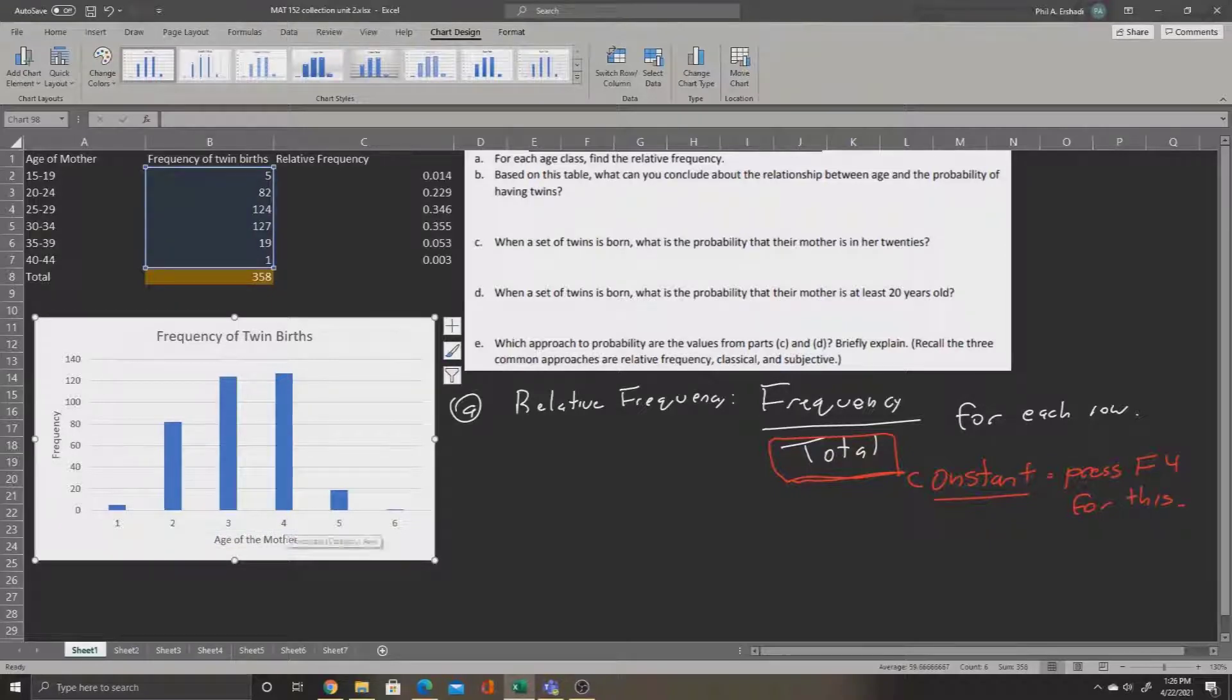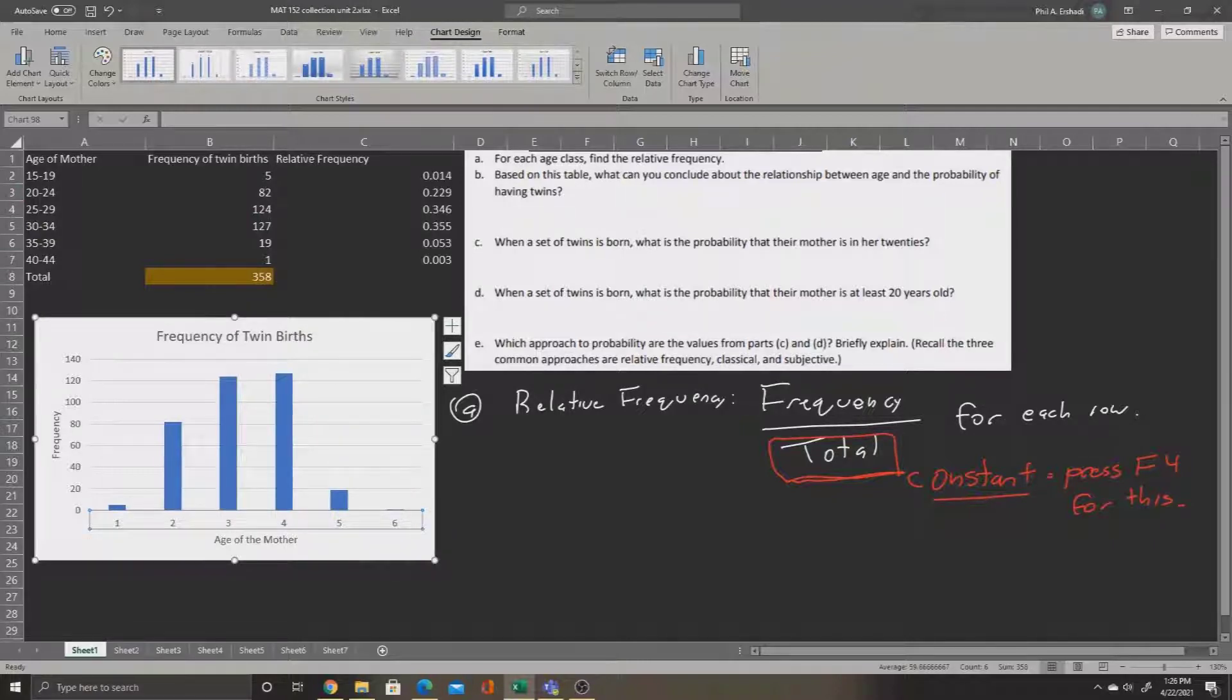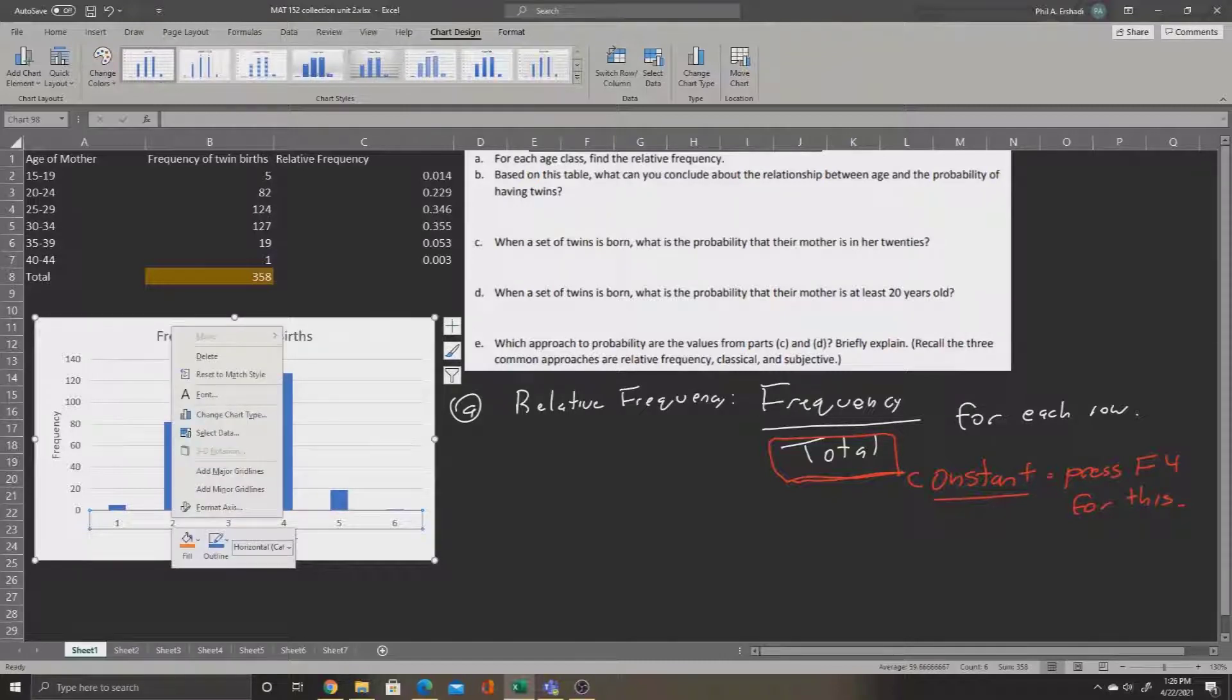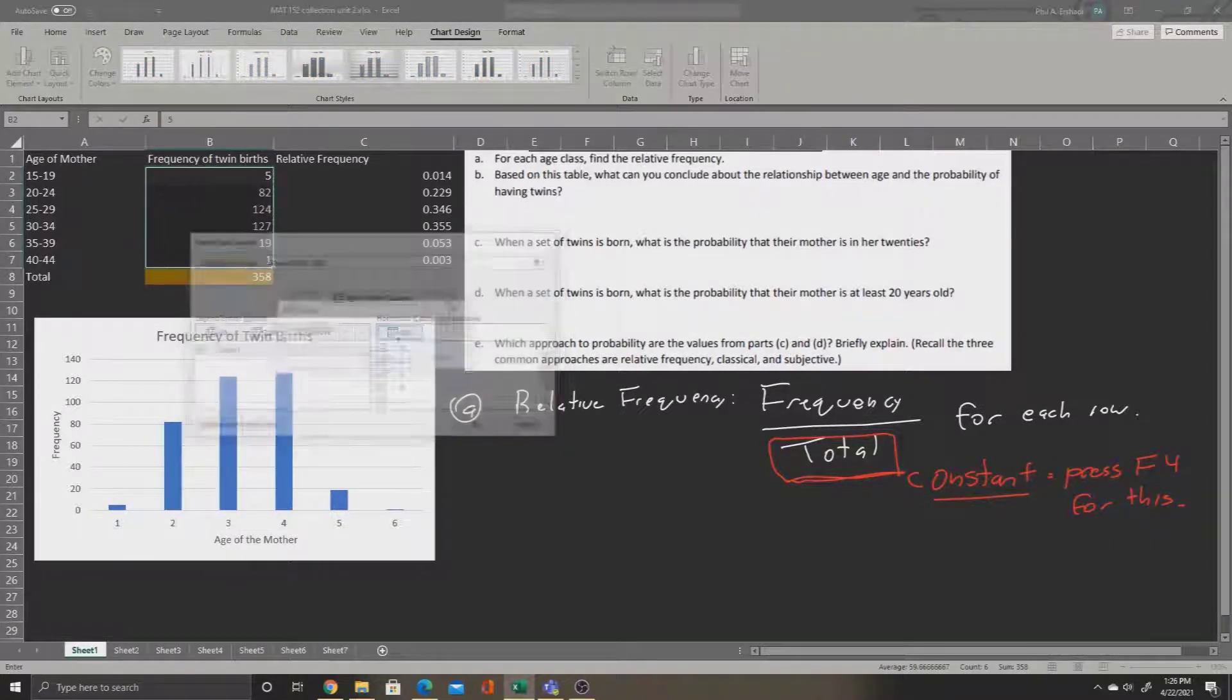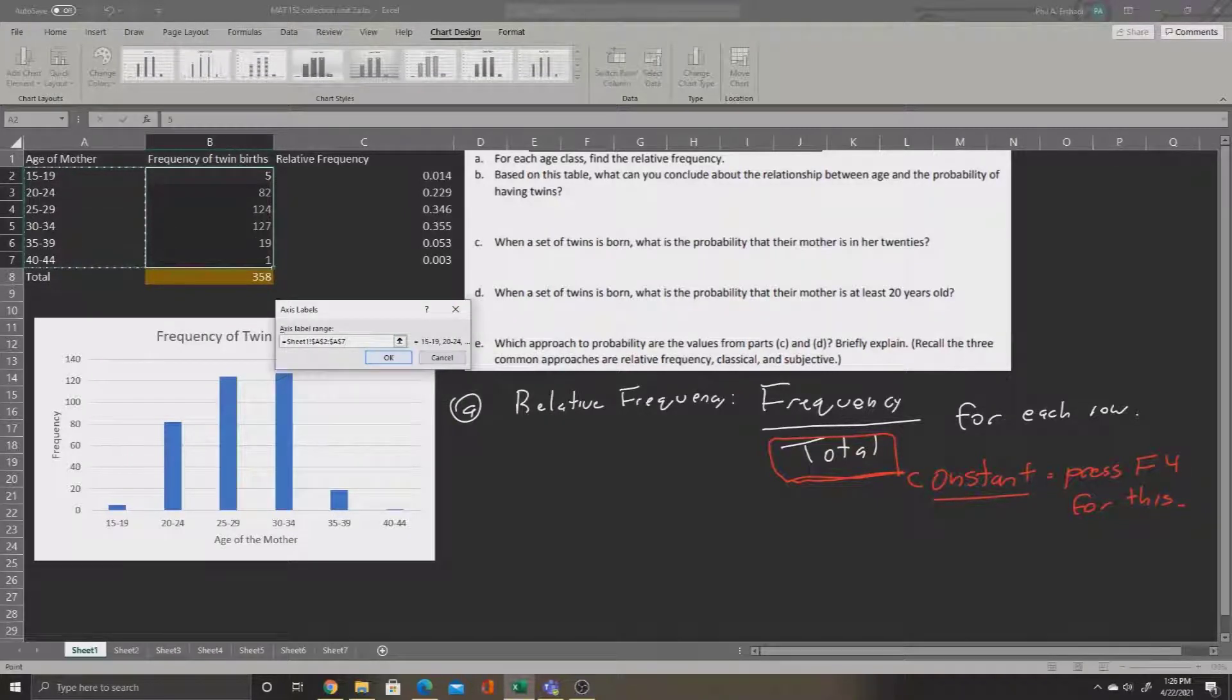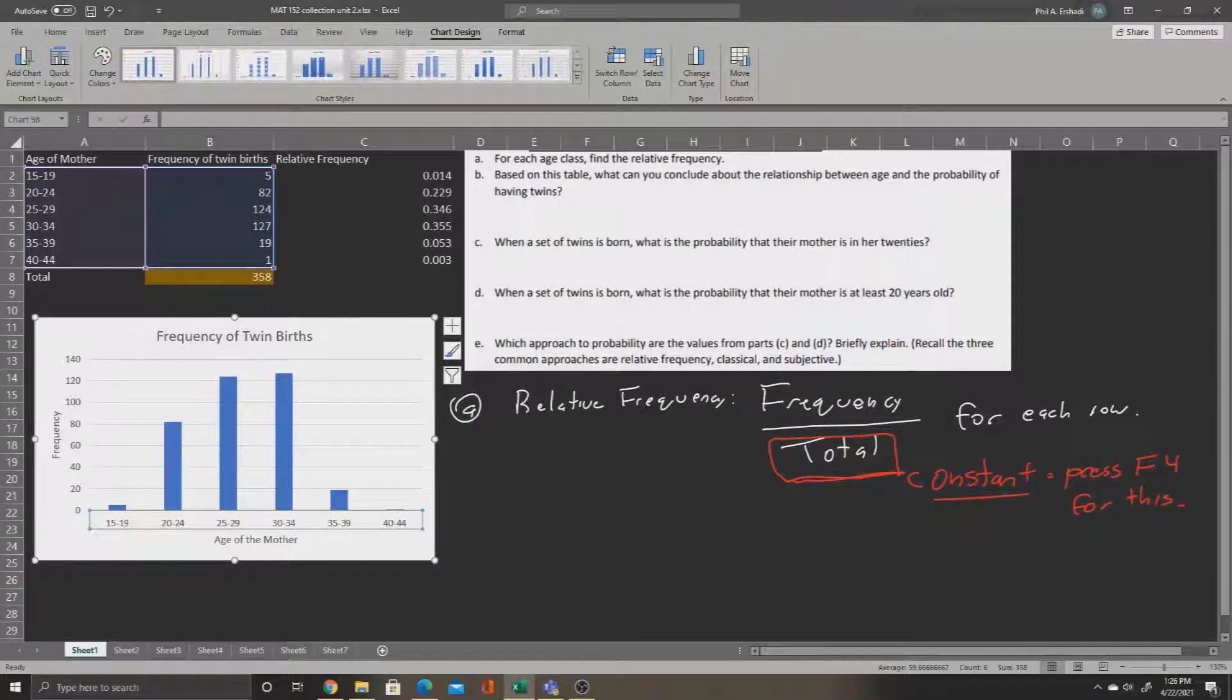Now we'll make an edit to the data labels here as well. We want these not to say 1, 2, 3, 4, 5, and 6, but rather 15 to 19, 20 to 24, 25 to 29, and so on. So, we'll right click on these numbers, and we'll say select data. And we will say edit on the right side, and now we select the ages. When we press OK twice, now we see that the ages are listed under the frequencies correctly.